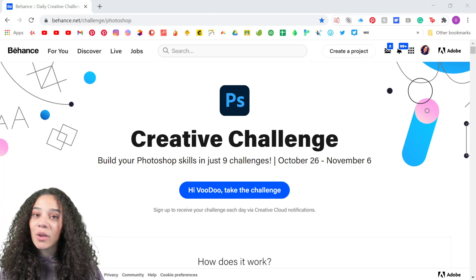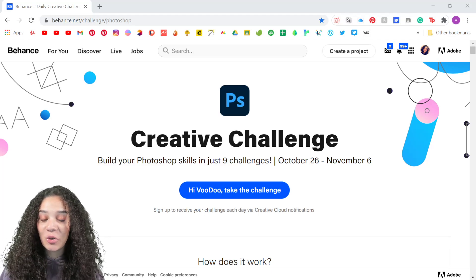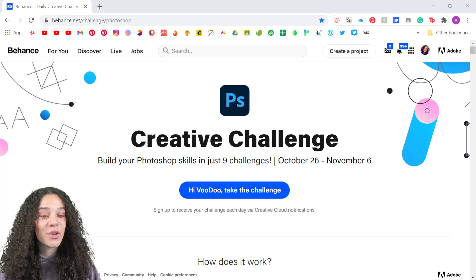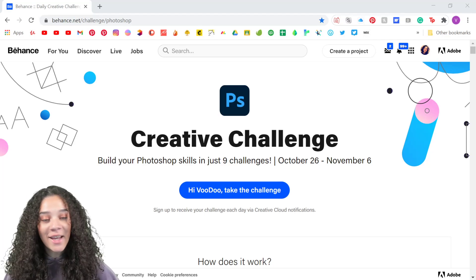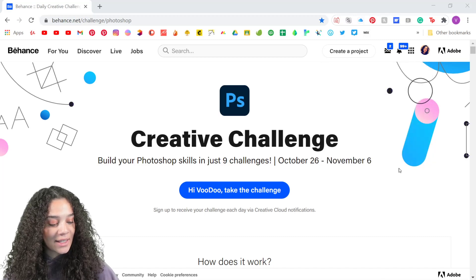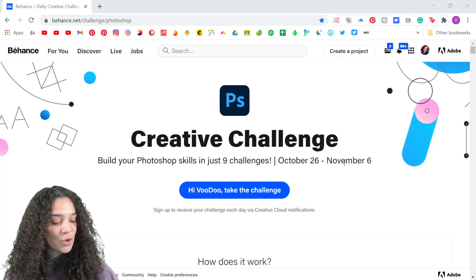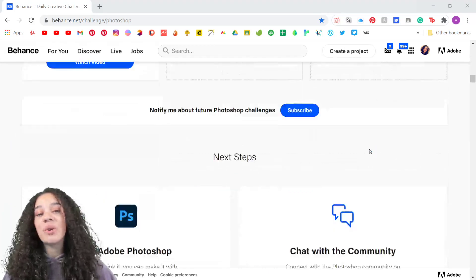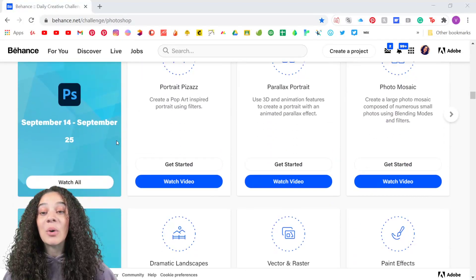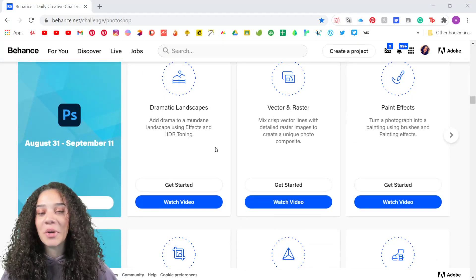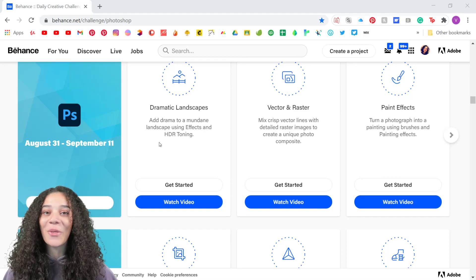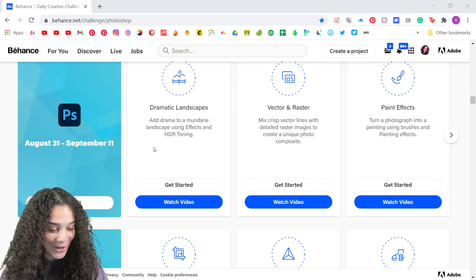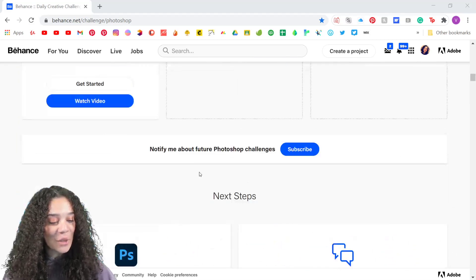This is the landing page where all of you folks can find all of the information you need to join the challenges. We have behance.net/challenge/Photoshop. You'll know that you are in the right space with the date here — it says October 26th to November 6th, which is easy to find out here on the top page. Make sure you are not in one of these ones below that has a different date, because you'll wonder why all the challenges are different than the ones I'm talking about.